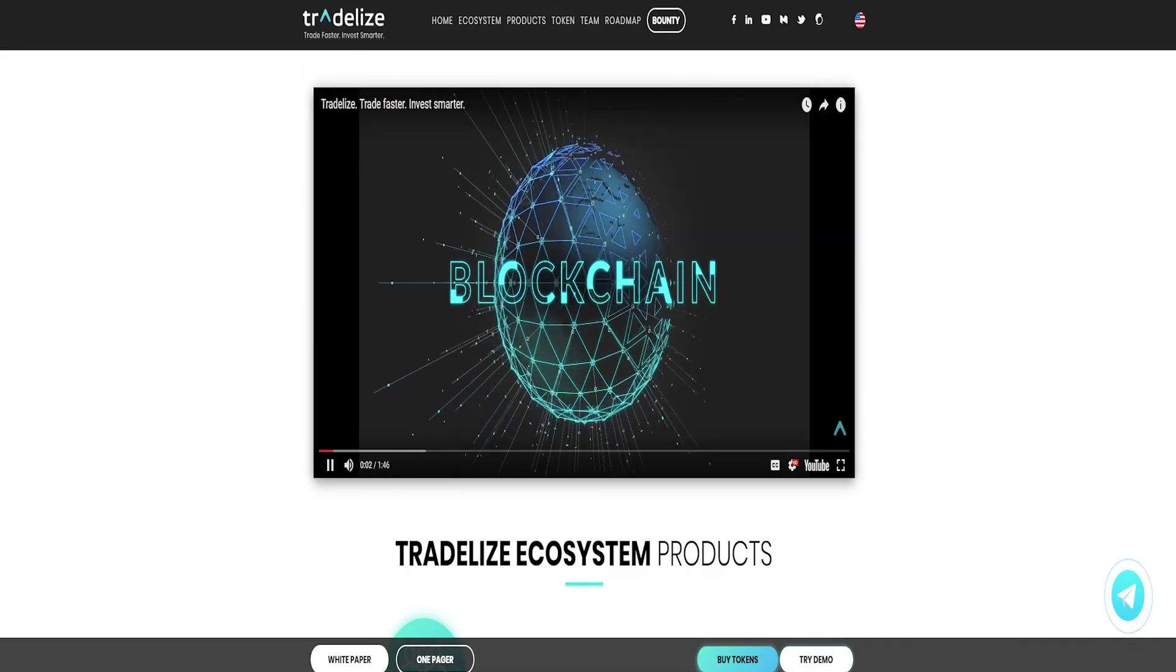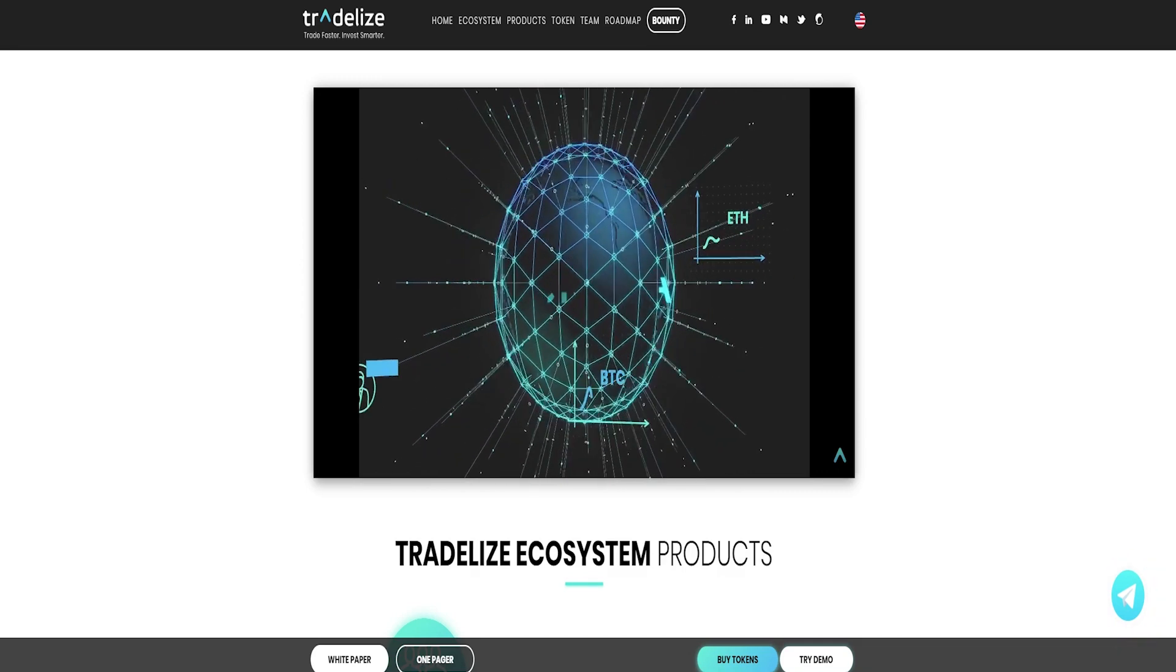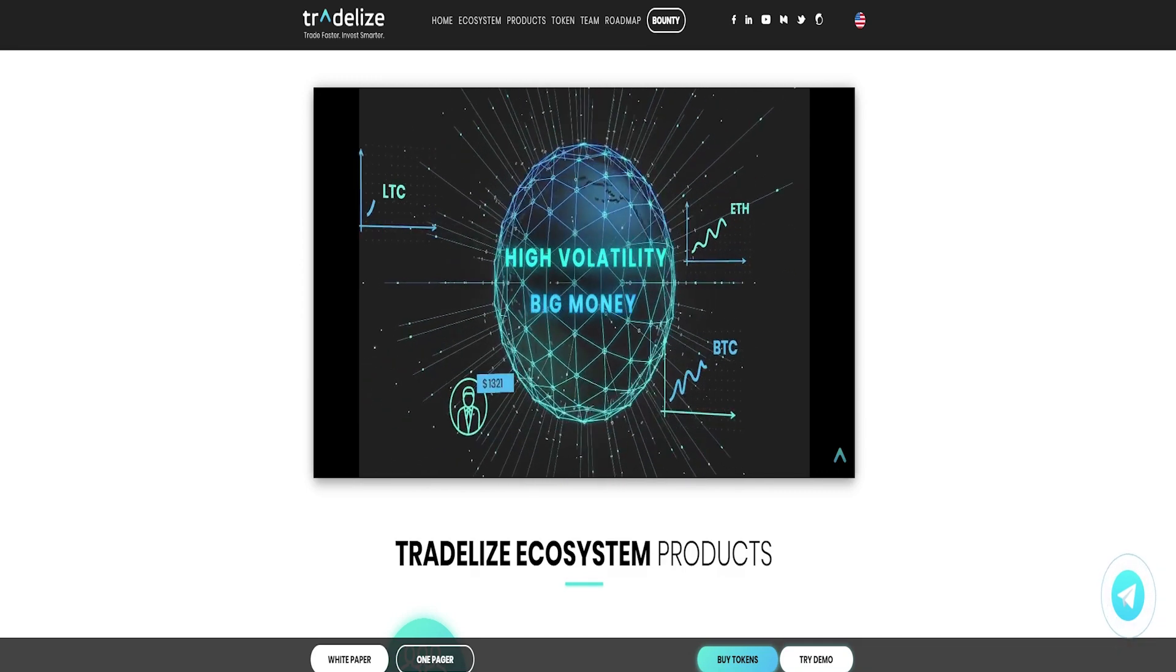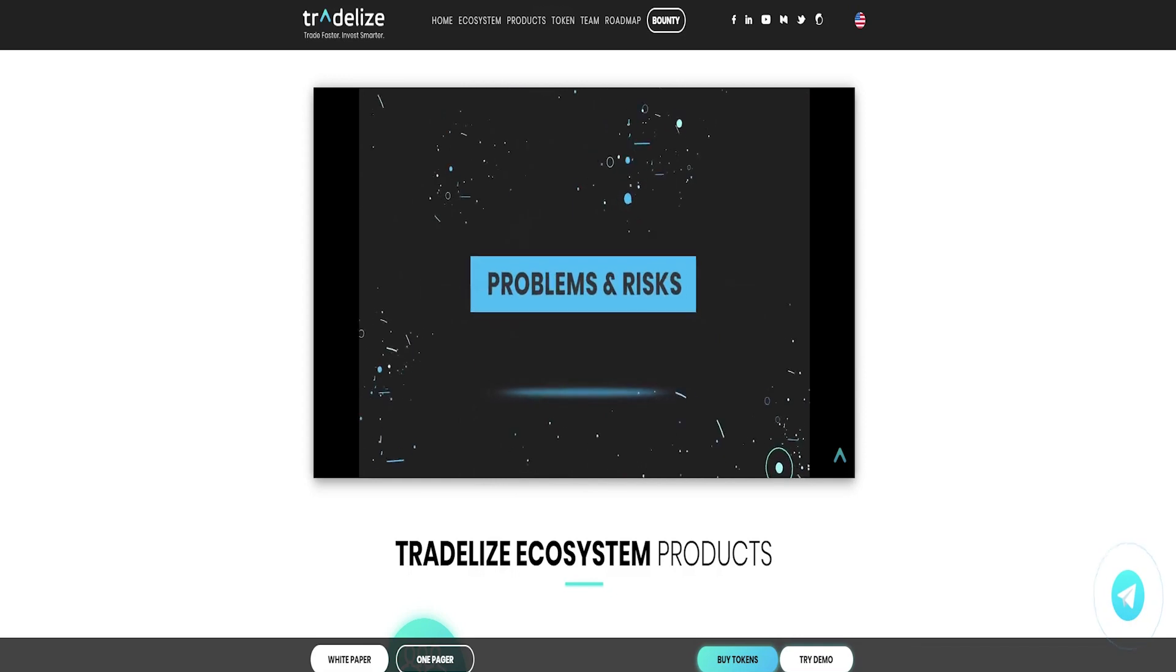All this will enable the Tradelize community to achieve its business goals and bring new users to the crypto economy with all its great prospects.